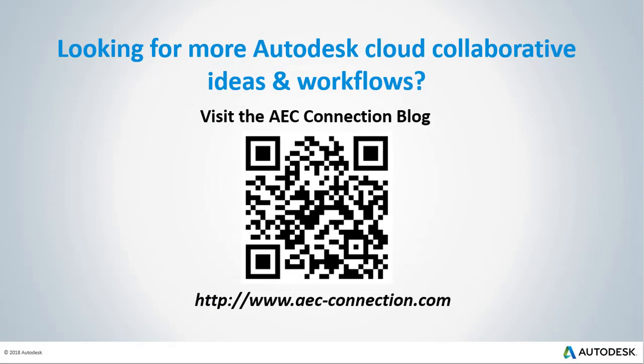Would you like to explore additional Autodesk cloud collaborative ideas and workflows? If so, please visit the AEC Connection blog, by scanning the QR code or by following the URL listed below.